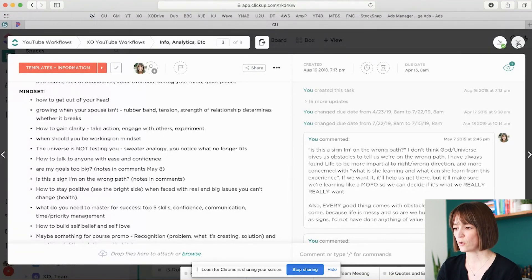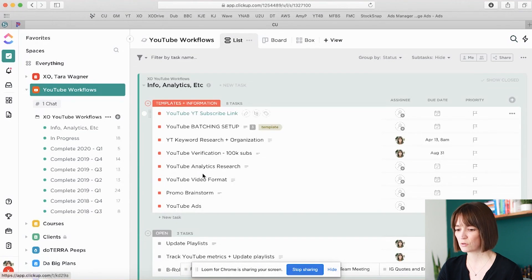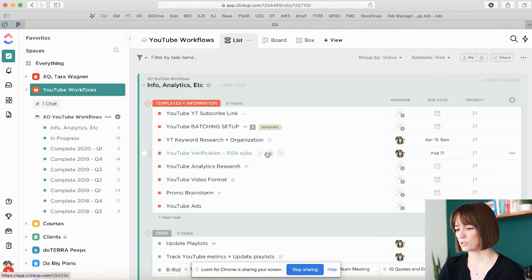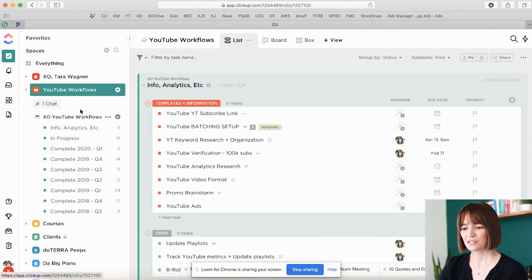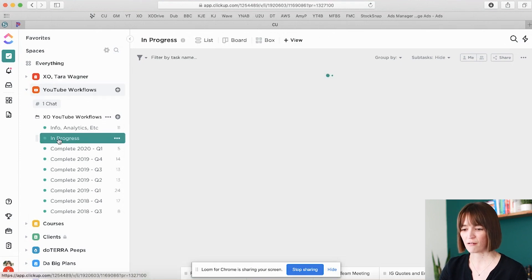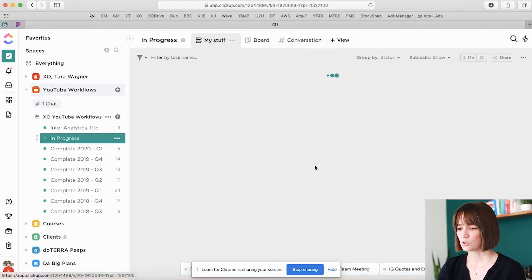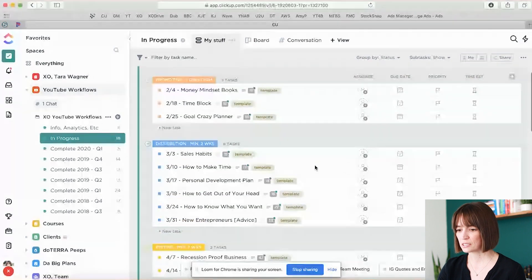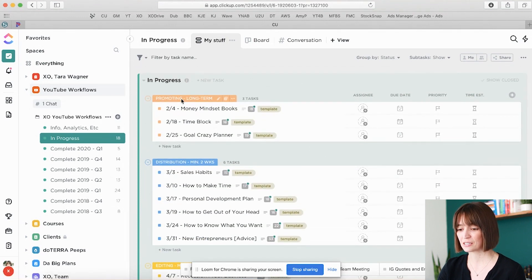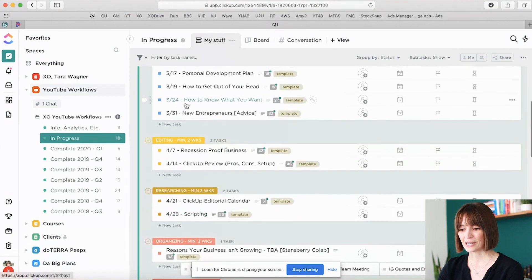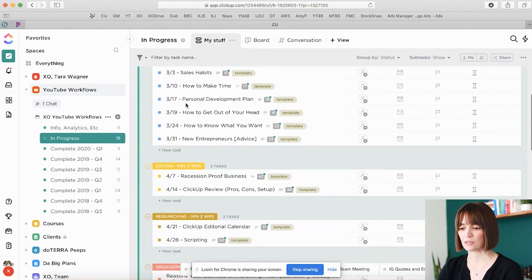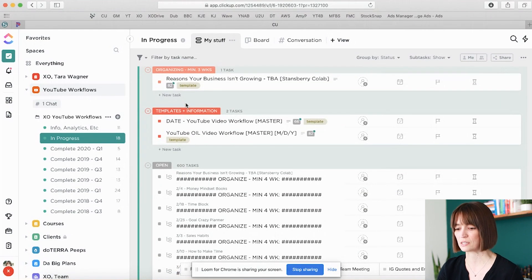I'll show you that workflow in just a second. But what you're going to see here is just other random stuff that I might want to keep handy. This right here is just goals — help me get there guys. But basically where I spend most of my time is the in-progress list. With the in-progress list you're going to see all of my status updates, or my statuses for the task. At a glance I can see where different things are in the promotion or creation process of my content.